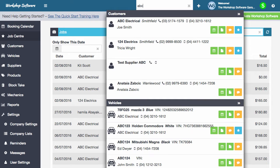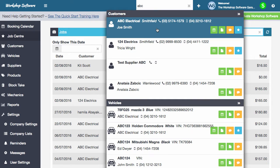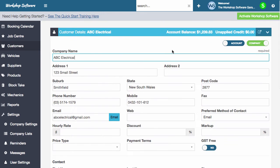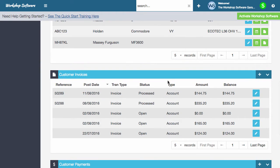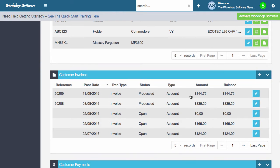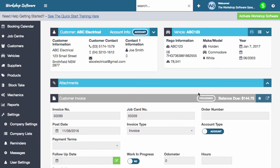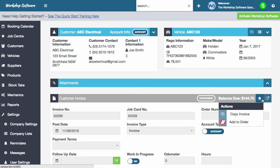What I'm going to do is find a customer and bring up that customer. I'm going to scroll down to their invoices and open one of the invoices that this customer processed previously. This new feature is under the actions tab here, the little star, and it's got the option of copying the invoice.